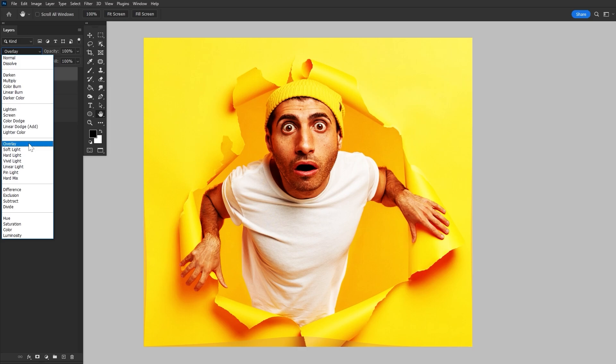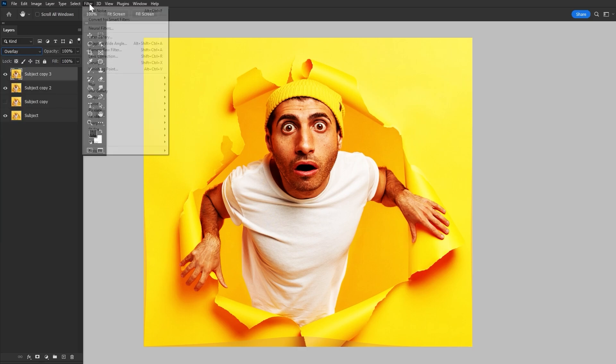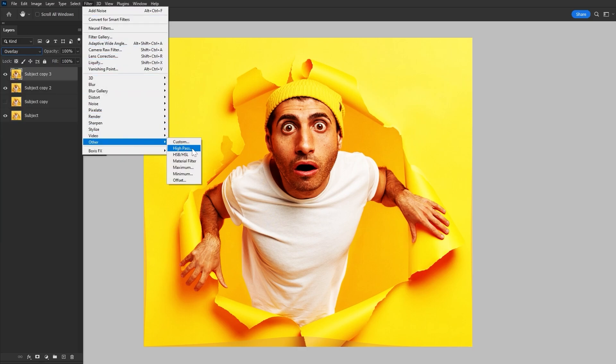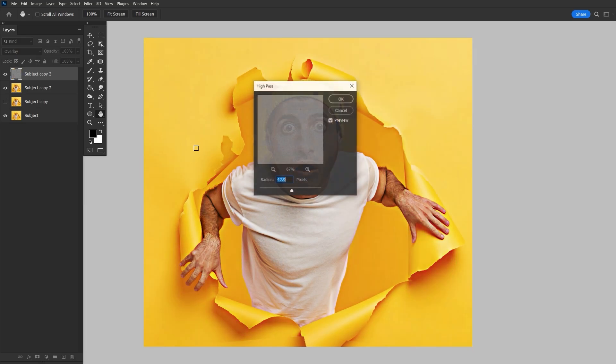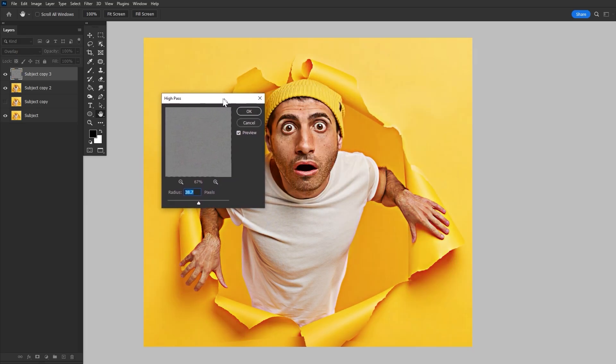And then we want to set that layer to overlay. Then let's go to Filter Other High Pass and set the radius to around 40% or so.